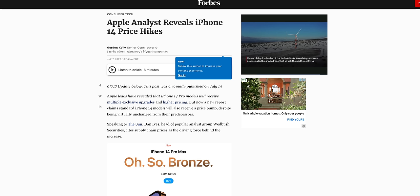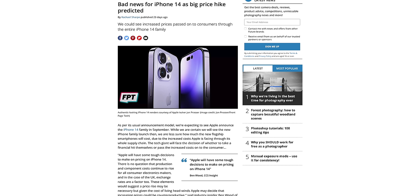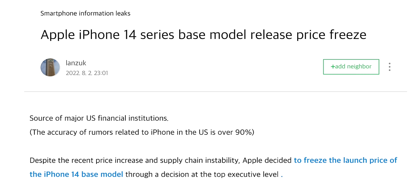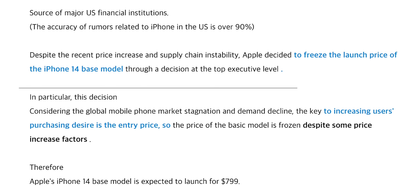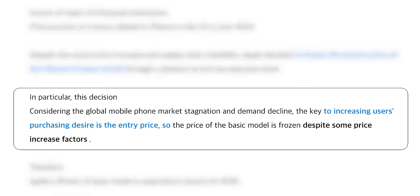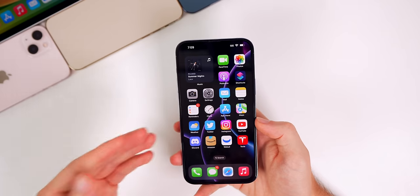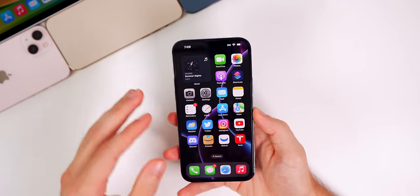As for the price of the iPhone 14, reports a couple months back suggested the price might increase this year, which upset many people given it would use the same chipset as the previous generation. However, according to a post on Korean blog Naver, the iPhone 14 will start at the same $799 despite supply chain issues and inflation. The post mentions this was a decision made at the top executive level, with Apple considering the stagnation of the global mobile phone market and declining demand. The original source is apparently an unnamed major U.S. financial institution with a track record for accuracy.